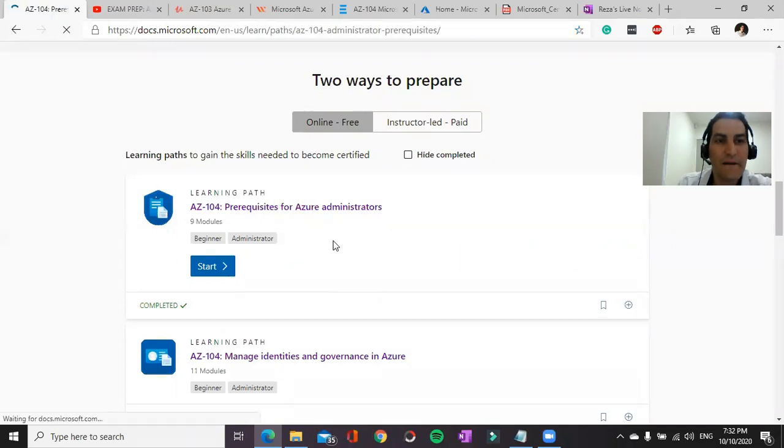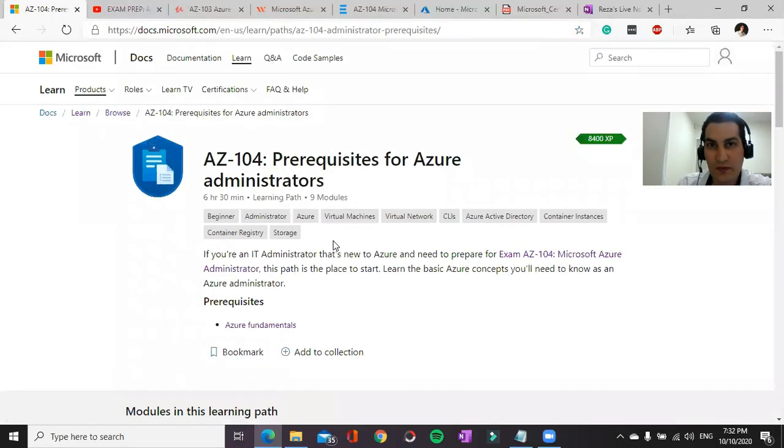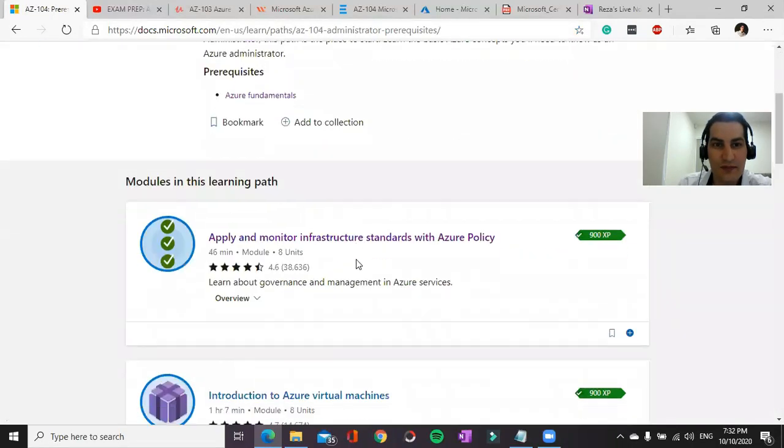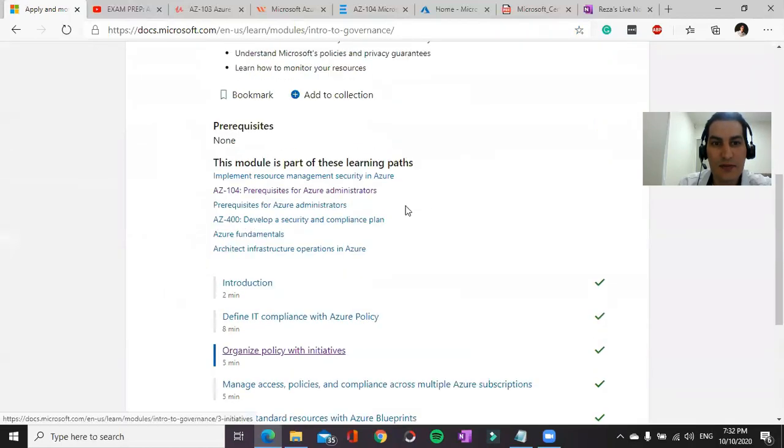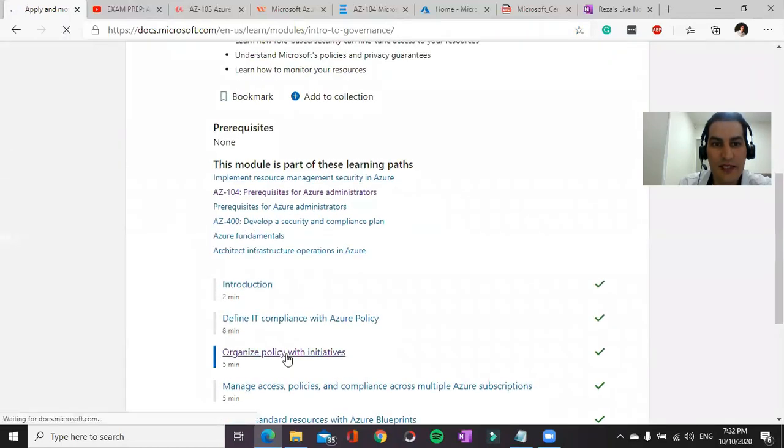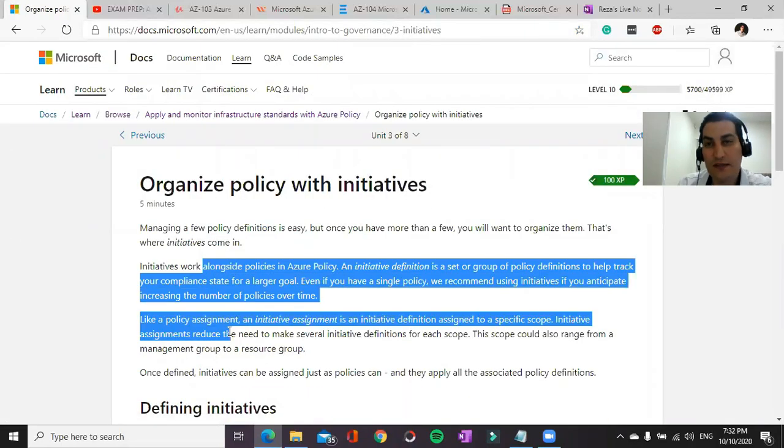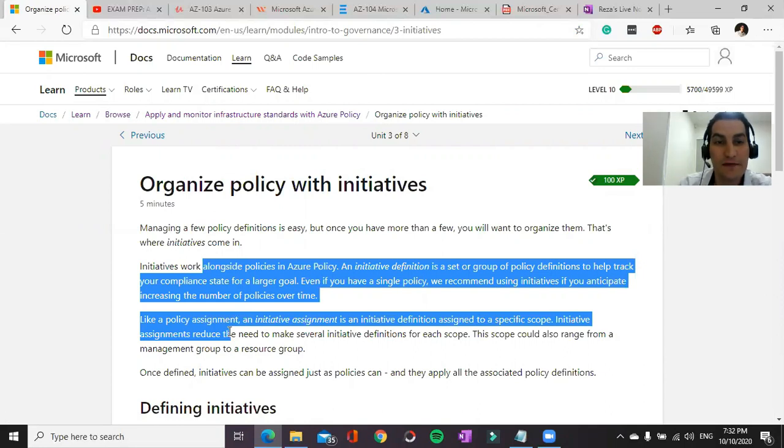If you started studying from Learn Portal, I'm going to provide you some tips here. If you find important items that you want to review again in the future before your exam.